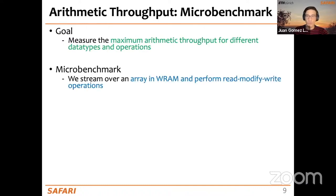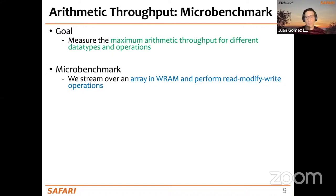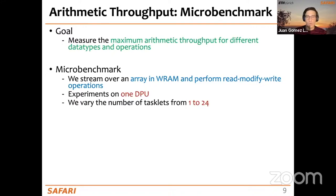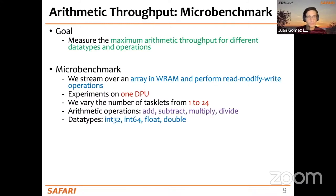To measure arithmetic throughput, we create a microbenchmark that goes over one array in WRAM and performs read-modify-write operations on each element. We run experiments on a single DPU and vary the number of tasklets from one to 24. We use different arithmetic operations — addition, subtraction, multiplication, and division — and different data types: 32-bit or 64-bit integers and single or double precision floating point.